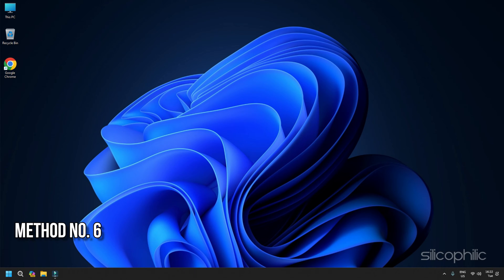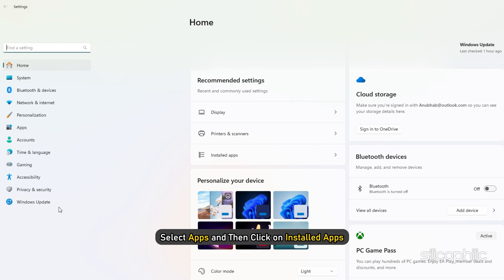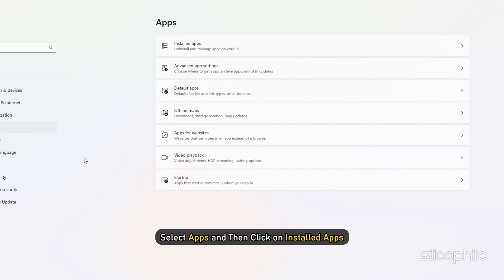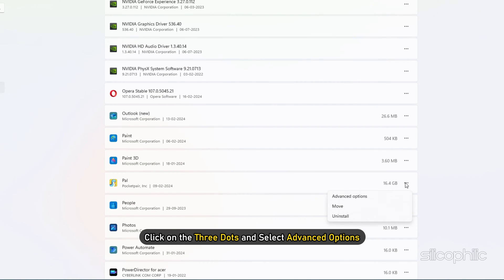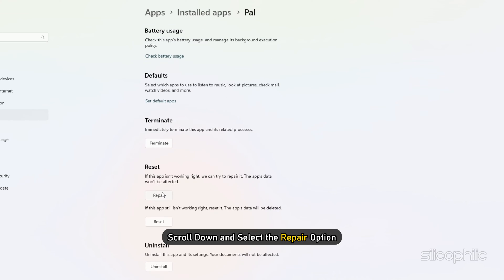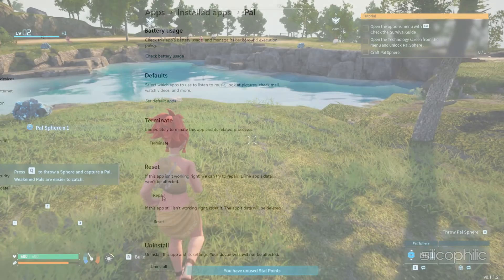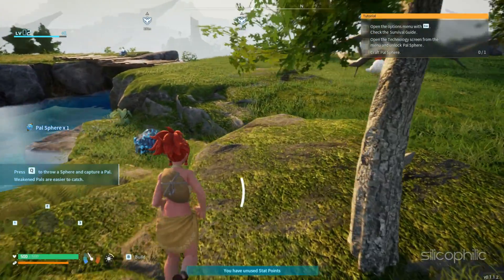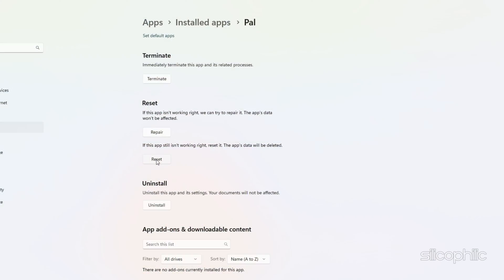Method 6: Repair or reset the game. Press the Windows plus I keys to open Settings. Select Apps and then click on Installed Apps. Click on the three dots and select Advanced Options. Scroll down and select the Repair option. Wait for the repairing process to complete. Once done, launch the game. If the issue persists, then reset the game from the Advanced Options and check.